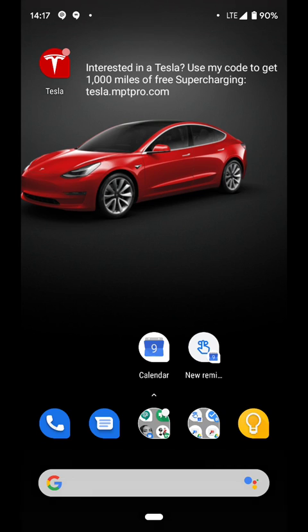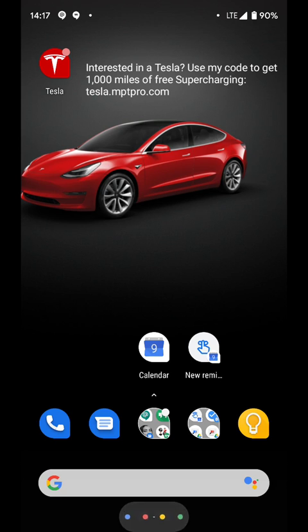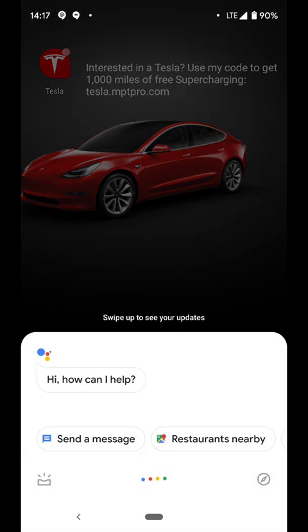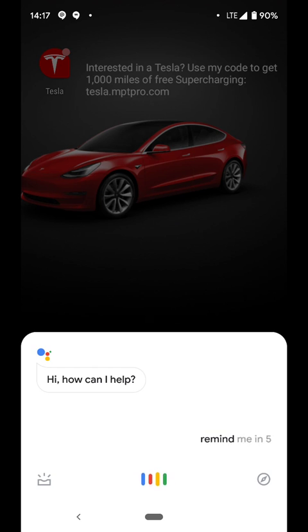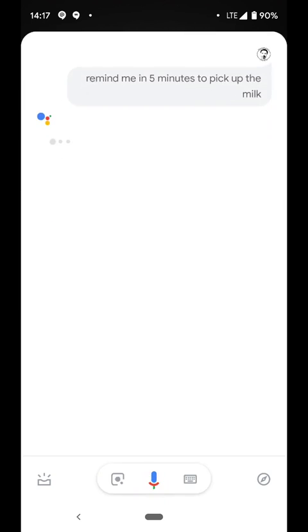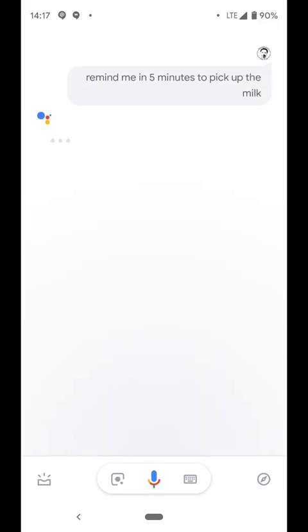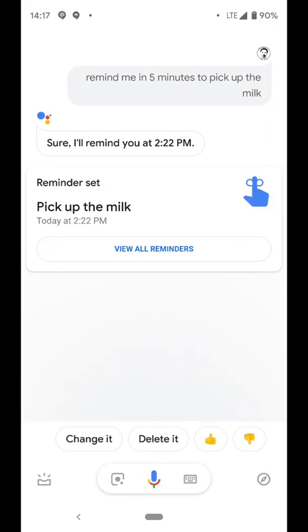Now, the other way to do it is to use Google Assistant. And so, for example, if I'm going to use Google Assistant. Sure, I'll remind you at 2:22 p.m.